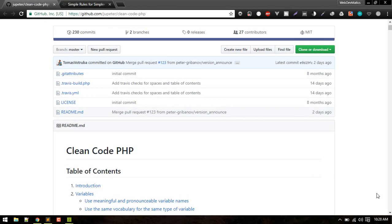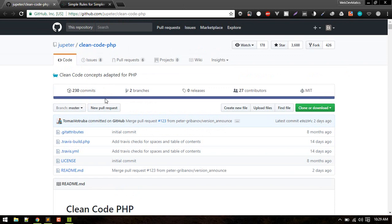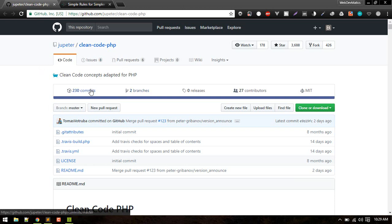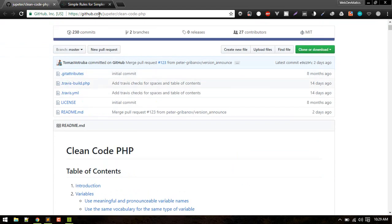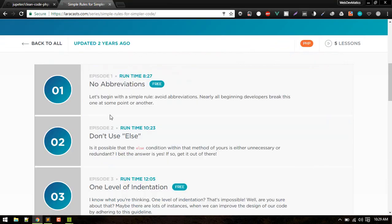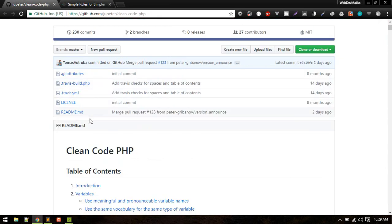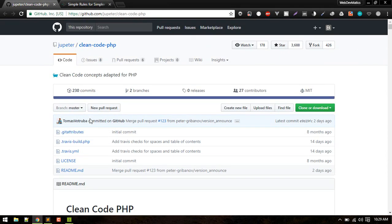Hey what's up, welcome to another video. In this video we'll discuss how we can write clean PHP code. The concepts we're going to discuss I've learned from a couple of sources like this repo and from Laracasts. If you want to read it, I'll post this link in the description.